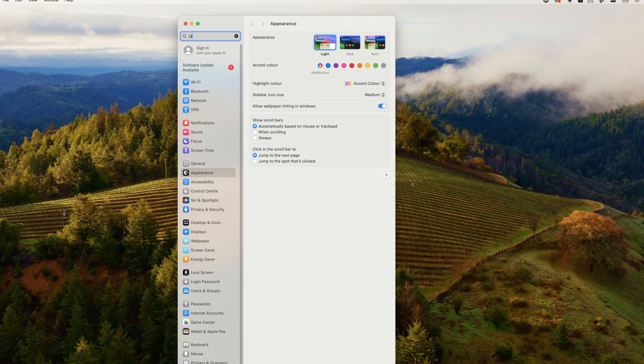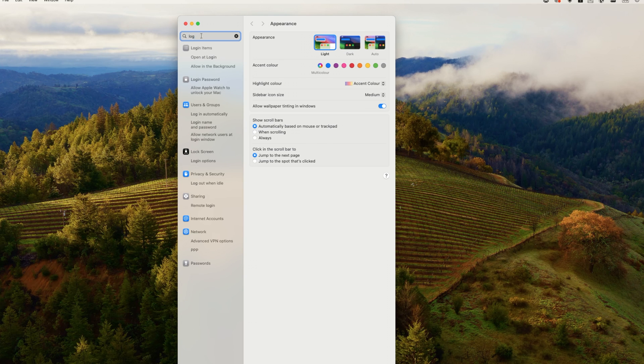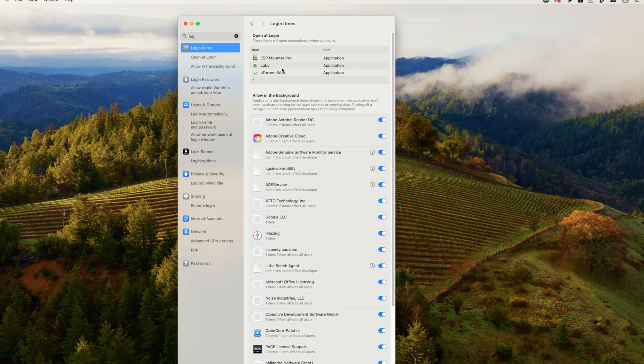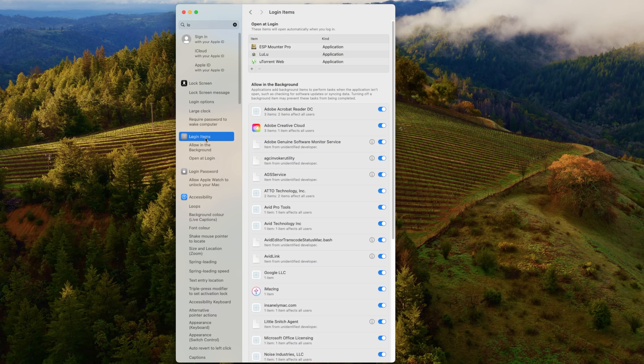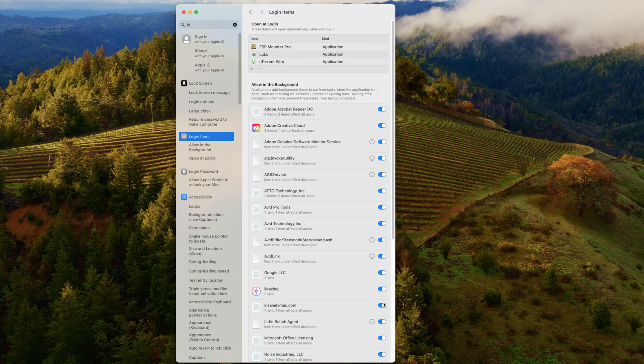The first option that pops up is login items. We're going to select on login items and this is going to show you all the applications that open at login.